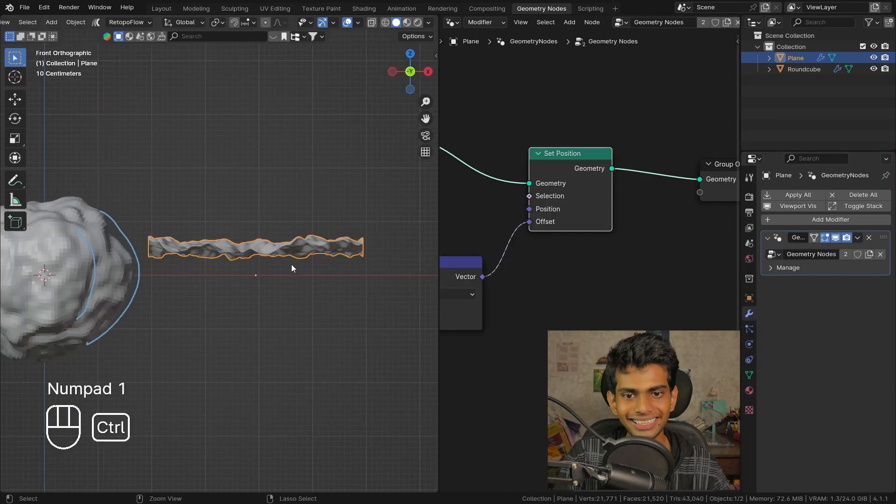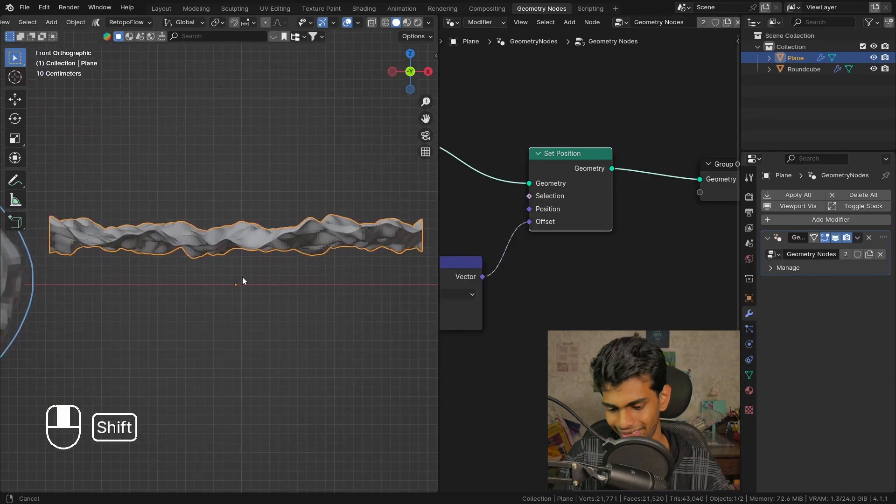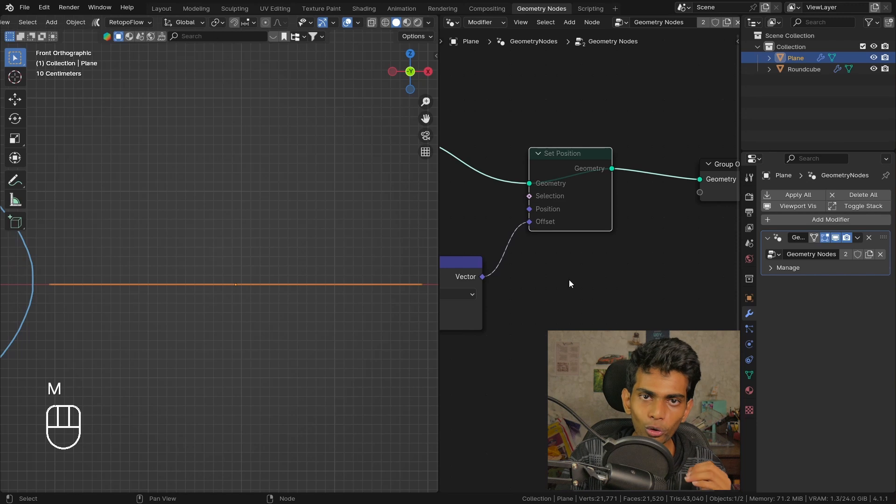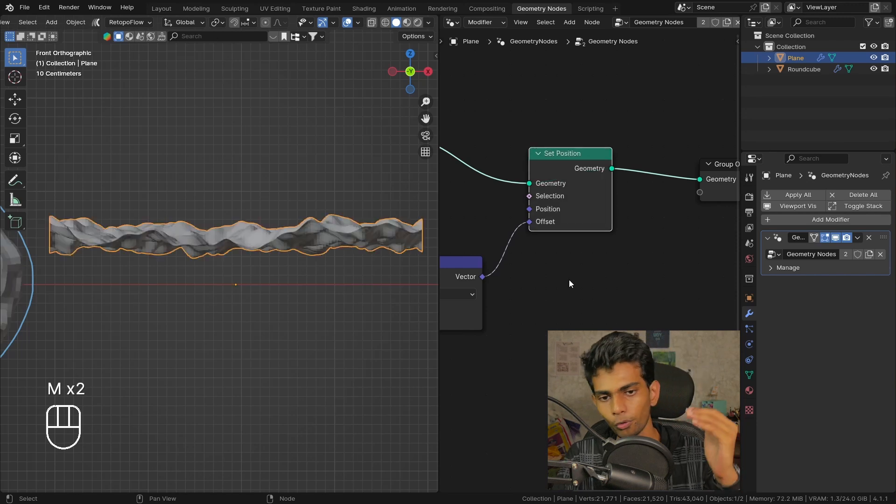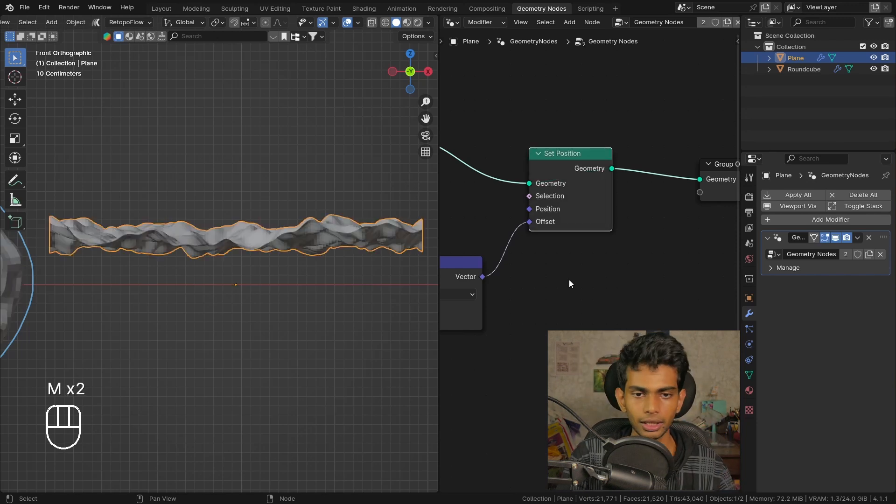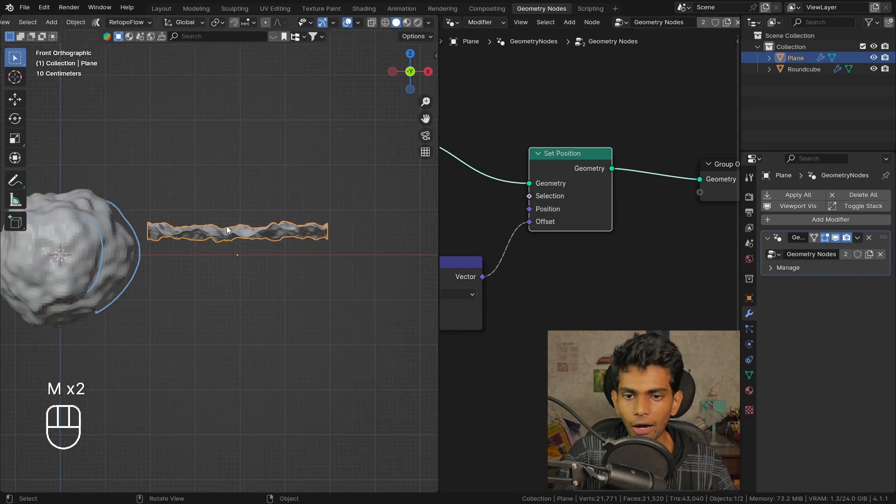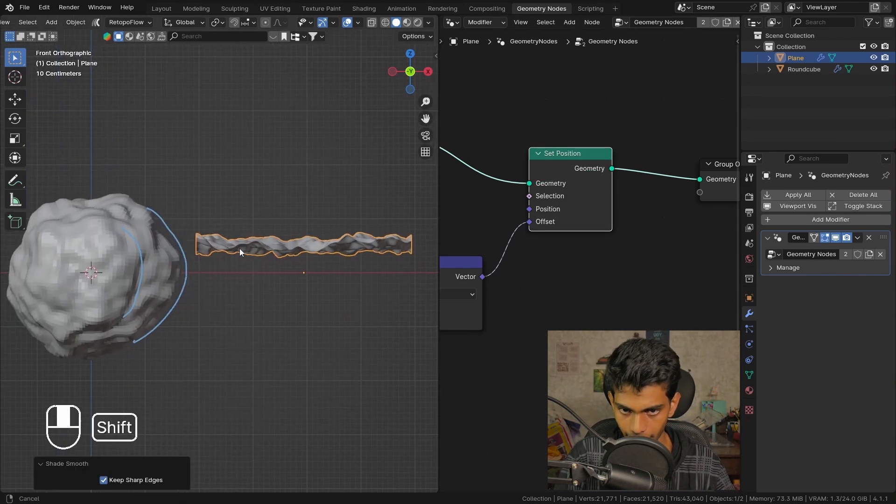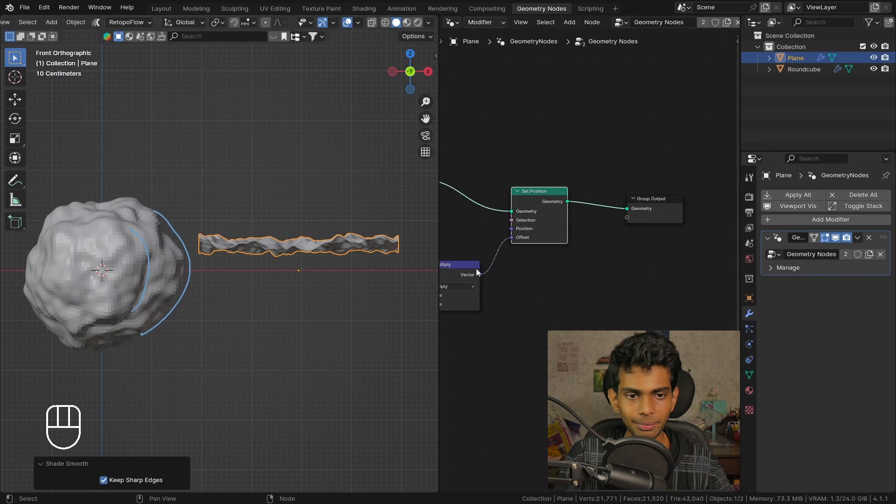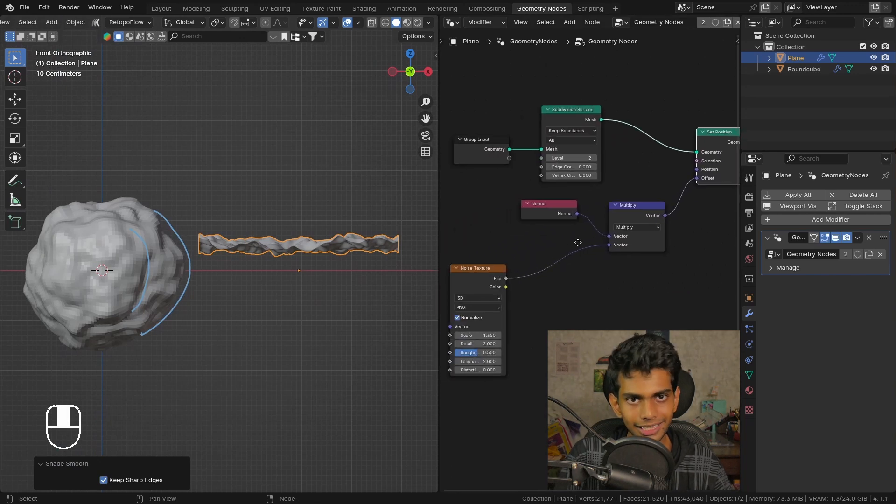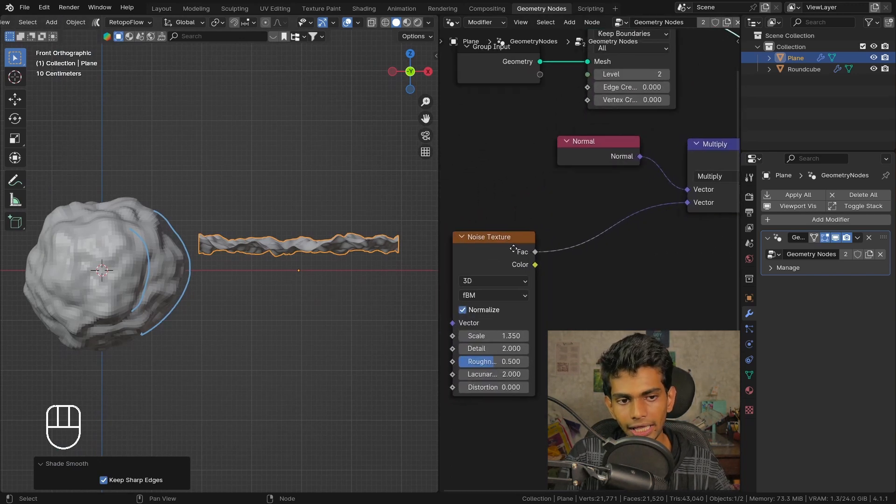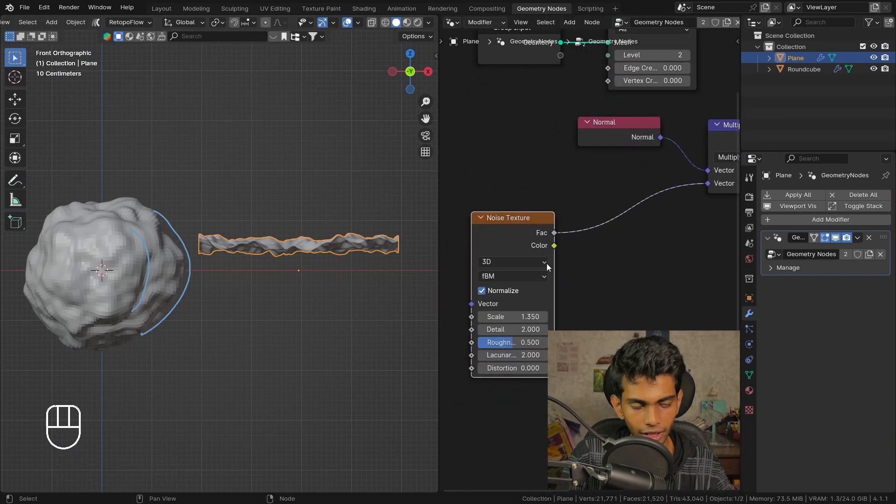Now you can really see the difference here - the whole object is moving up. The reason for this happening is because displacement maps and the noise texture goes from a value of zero to a value of one.